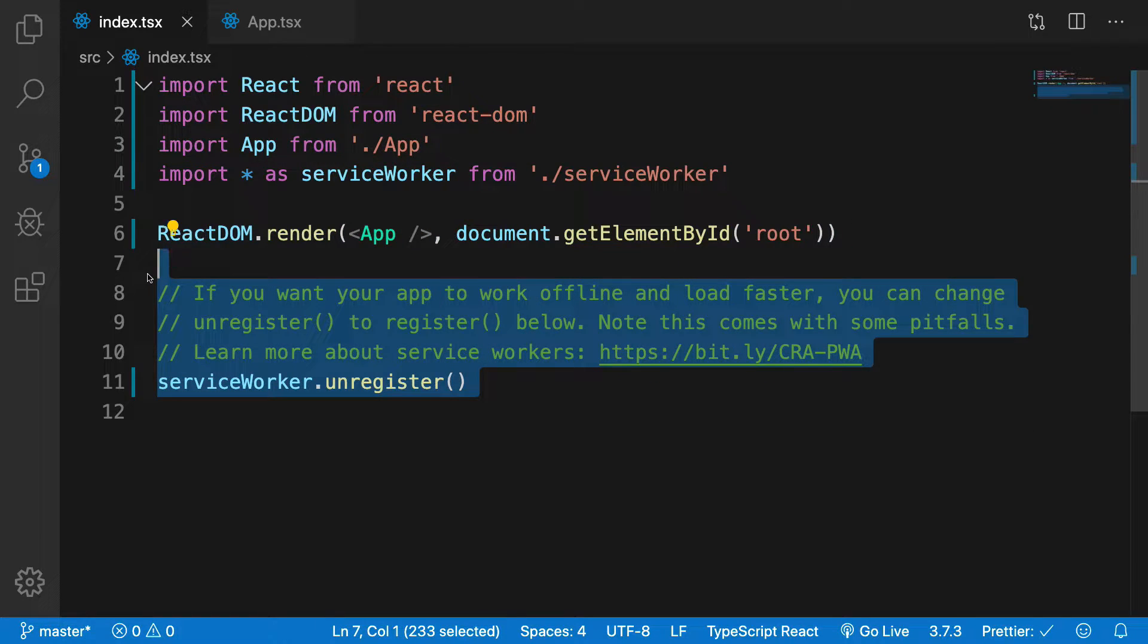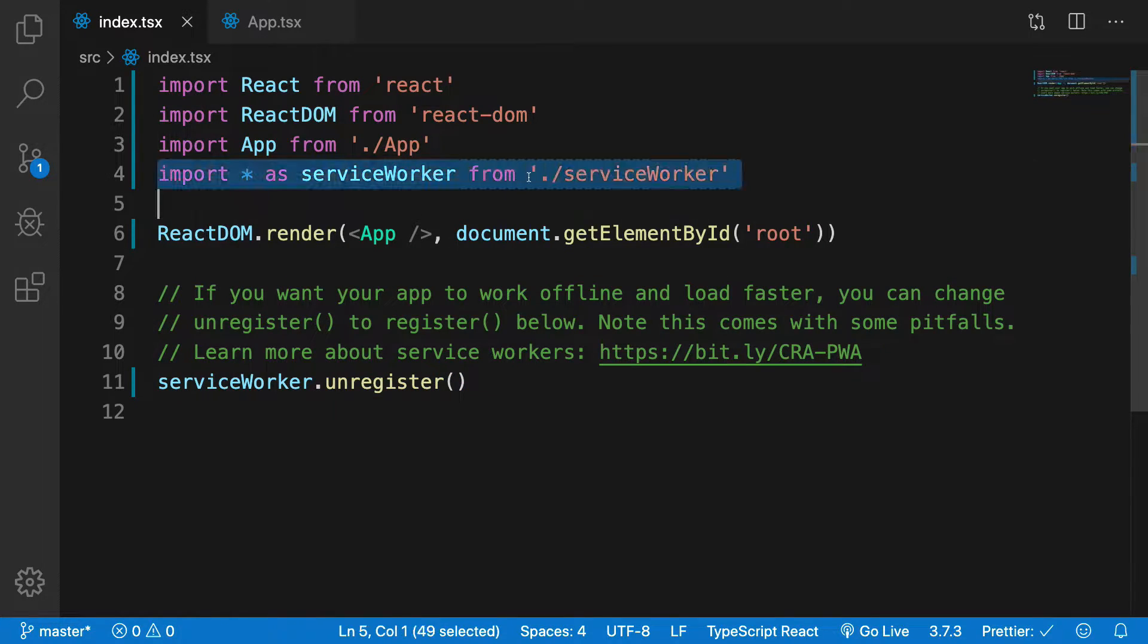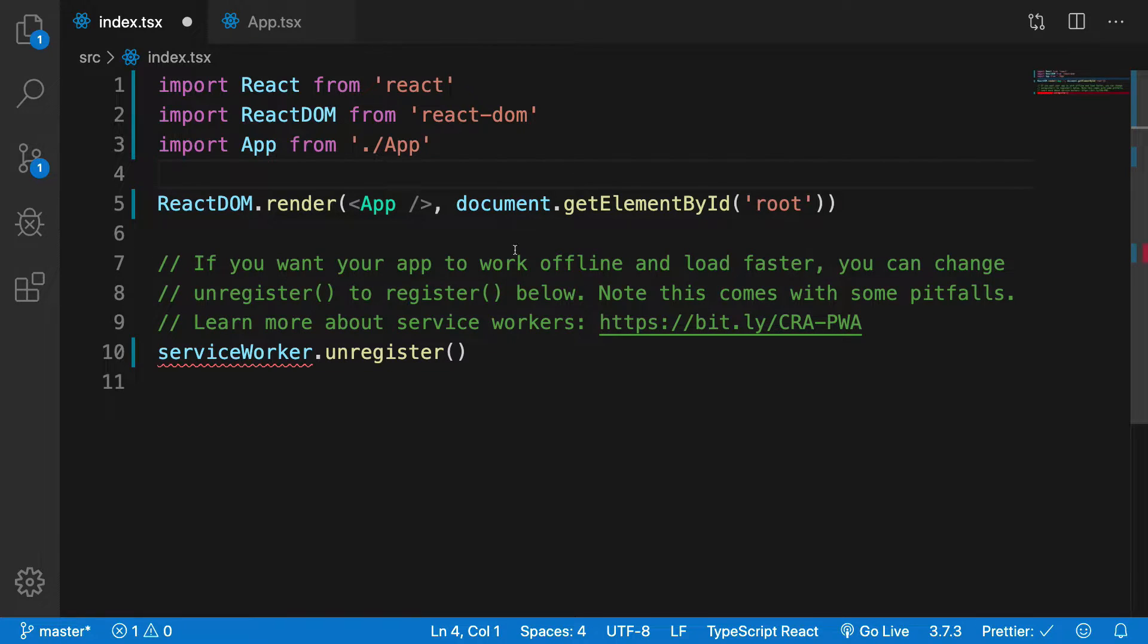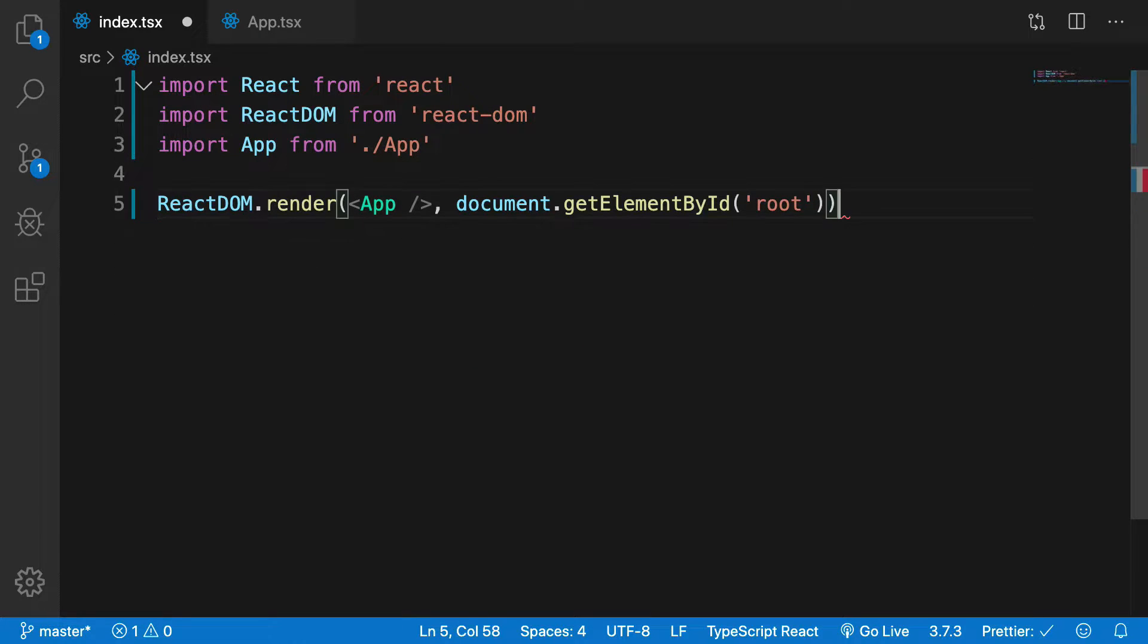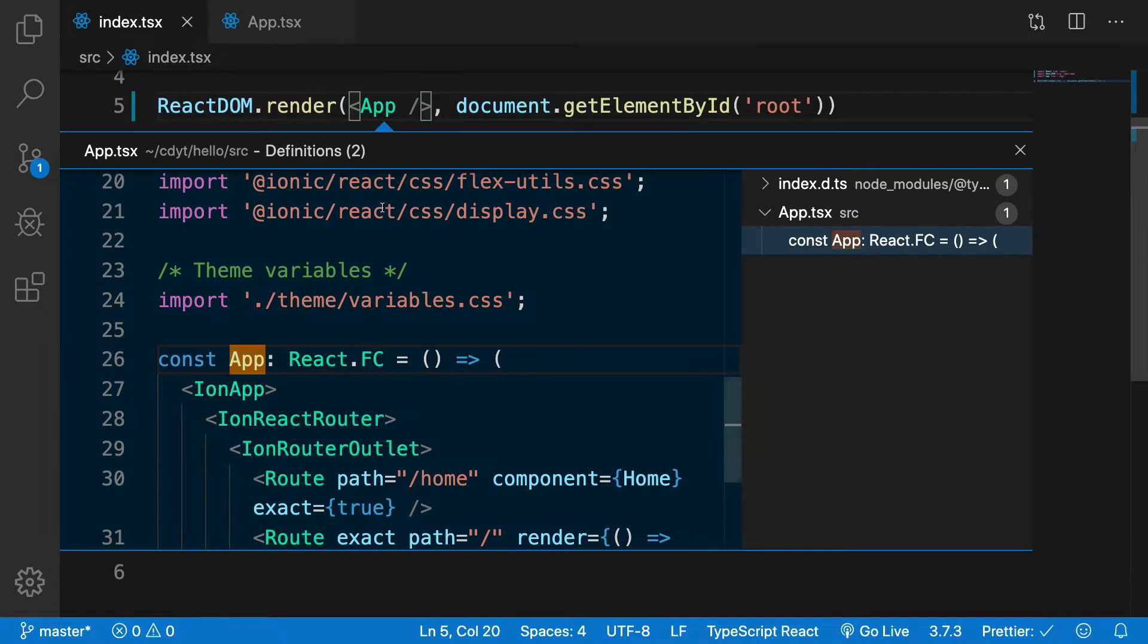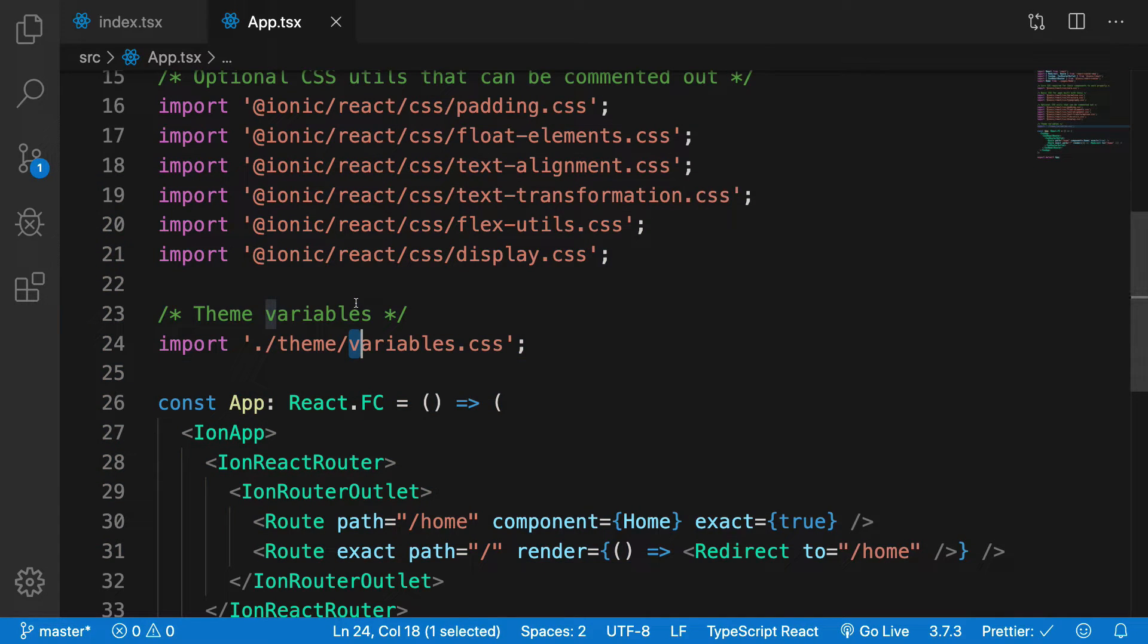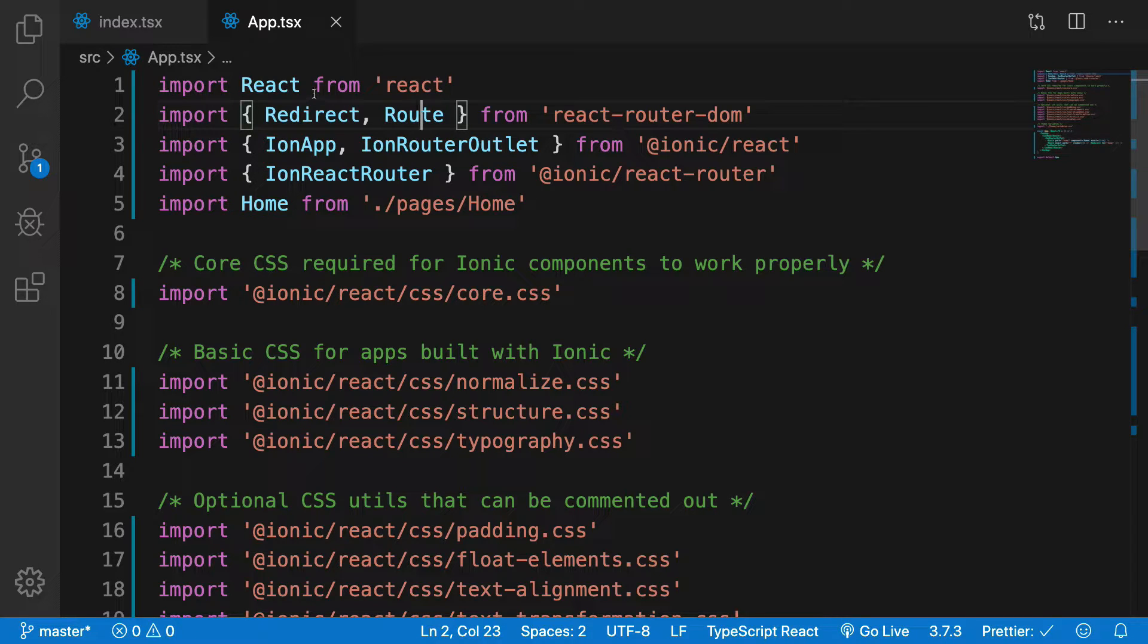But for now we can just unregister it just like they did it or maybe you can just get rid of this altogether. It's not really needed right now. We have our app. Now for the app part, what we have in here is we just do our imports.